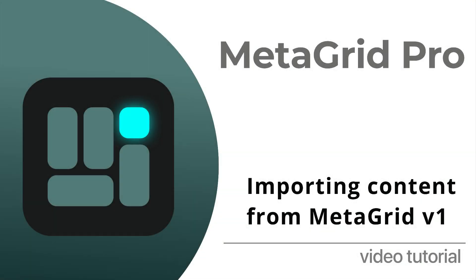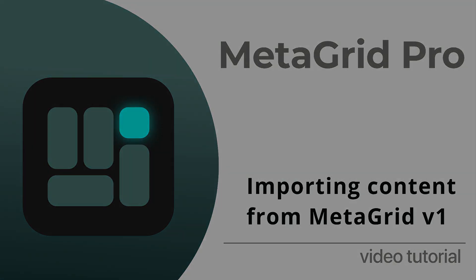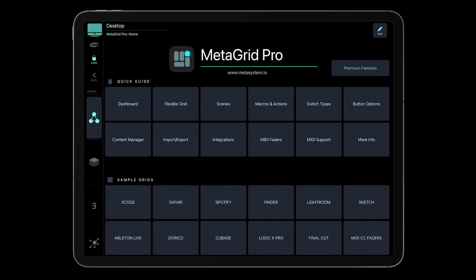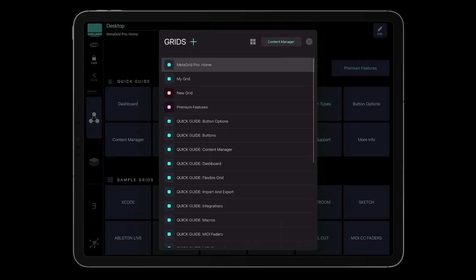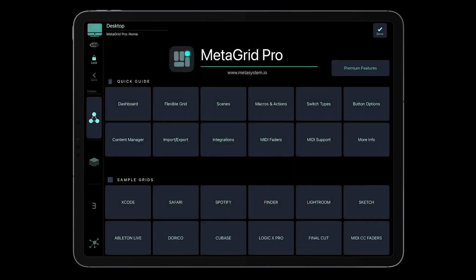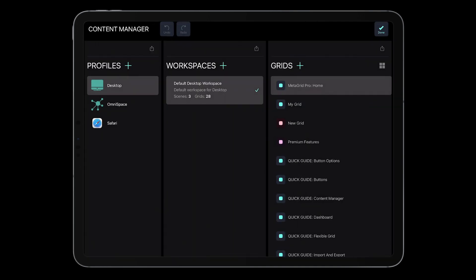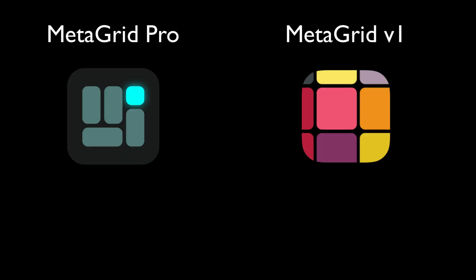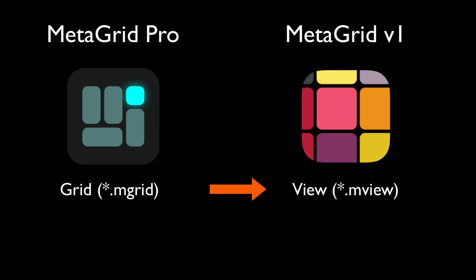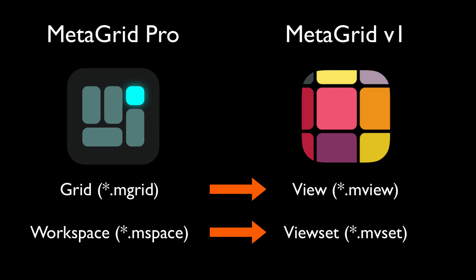In this video tutorial you'll learn how to import content from MetaGrid version 1 to MetaGrid Pro. MetaGrid Pro features Content Manager that enables you to manage profiles, workspaces, and grids. Grids in MetaGrid Pro are equivalent to views in MetaGrid version 1, and workspaces are equivalent to view sets.